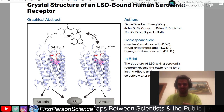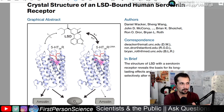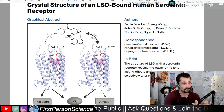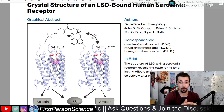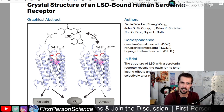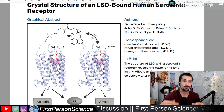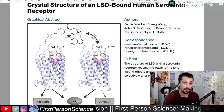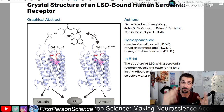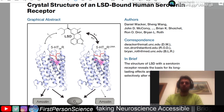I remember when the news articles first came out about this paper — they were saying that LSD clips into or hooks into the receptor just like that, like a trap door, almost wedged in there making it very difficult to get out. That may be one of the reasons individuals who take LSD experience a very prolonged high with very little variation in intensity over time, unlike other psychedelics which have more of a wave-like effect.